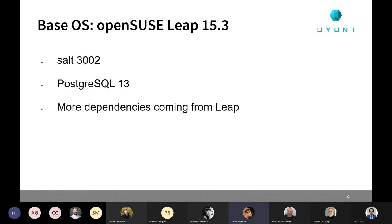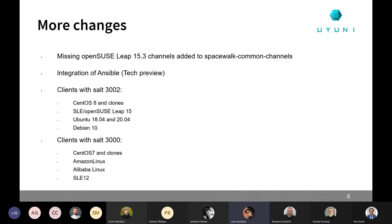We are grabbing more dependencies from Leap itself that we are not going to maintain in Uyuni, which is something good, and we intend to do the same for the next versions. Other than the change of the base operating system, we also added some missing OpenSUSE Leap 15.3 channels to the common channels. The basic channels were already present, but if you updated your Leap 15.3 lately, you will notice two new repositories: one called Backports and one called SLE updates. Now those are added to the common channels — you can add them to your servers, sync them, and then assign them to the clients.